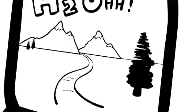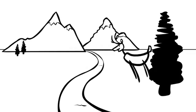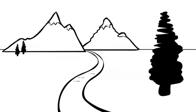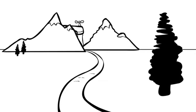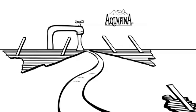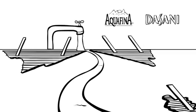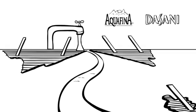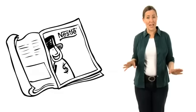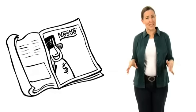But guess where a third of all bottled water in the U.S. actually comes from? The tap. Pepsi's Aquafina and Coke's Dasani are two of the many brands that are really filtered tap water.